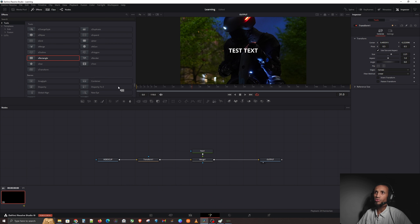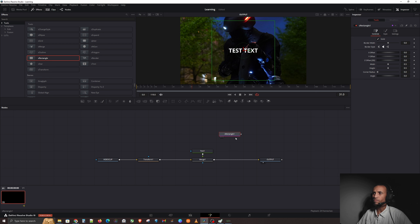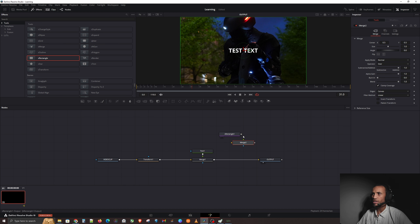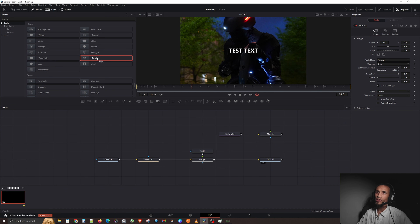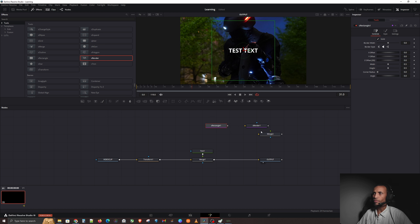Let's go ahead and pull in a Rectangle and drag it into the Fusion page. The natural inclination is to connect it into the merge to put it on top of what we have — but it's not working. The reason it's not connecting is because anytime you bring in a shape, that shape has its own rendering engine, so you have to bring in a Shape Renderer.